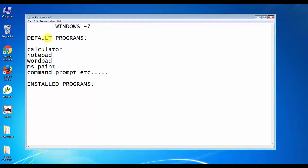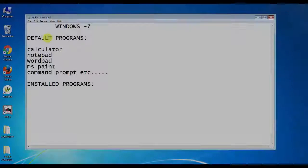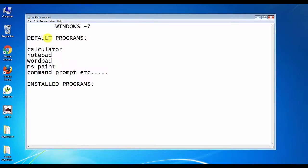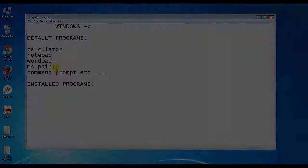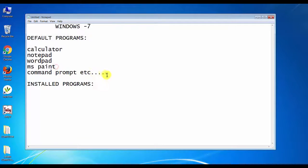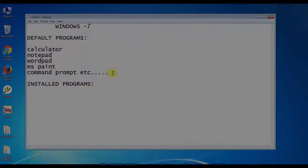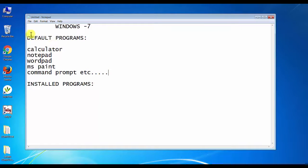you can use all programs. You can use the default programs like calculator, WordPad, MS Paint, command prompt, etc. These are the default programs — we can't install them separately.